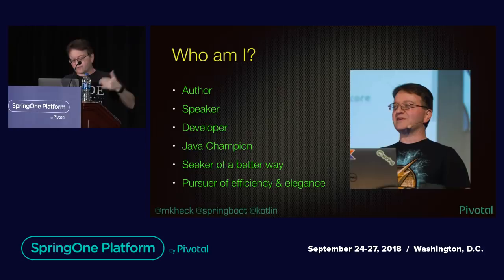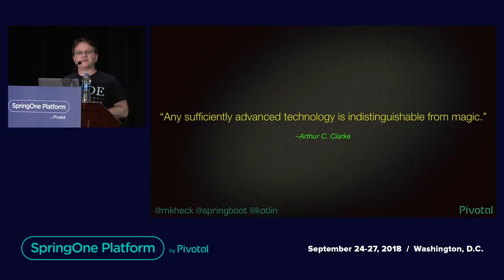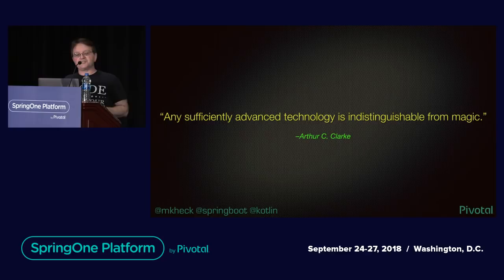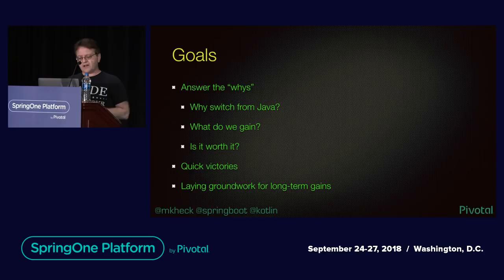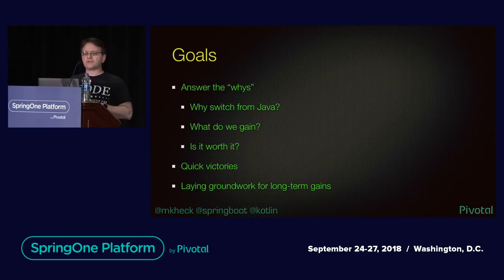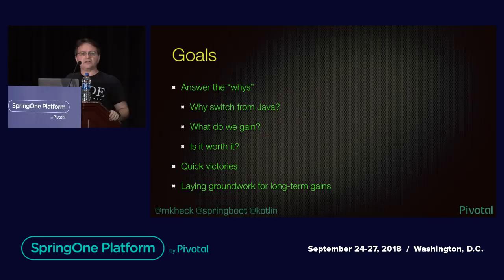We're going to skip that. I just like to throw that in because how to make the magic more magical. It's a frequent knock by those who aren't in the know on spring that it's too much magic. It's not magic. It's technology. I think we all know that. So what are the goals for today? Very much at a high level, we're going to answer the whys. Why would you consider a move to Kotlin? Why switch from Java, even partially? What do we gain? Is it worth it? What are some quick victories? And what are the longer-term gains that we might experience?